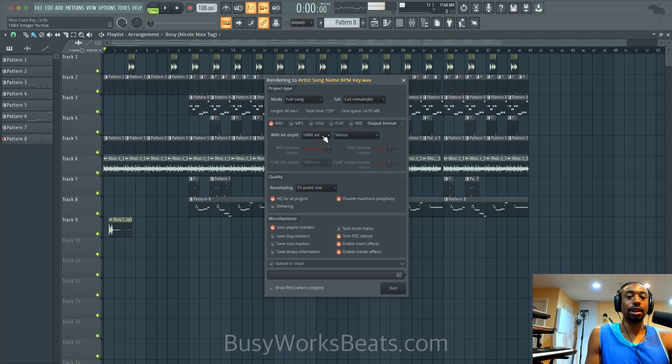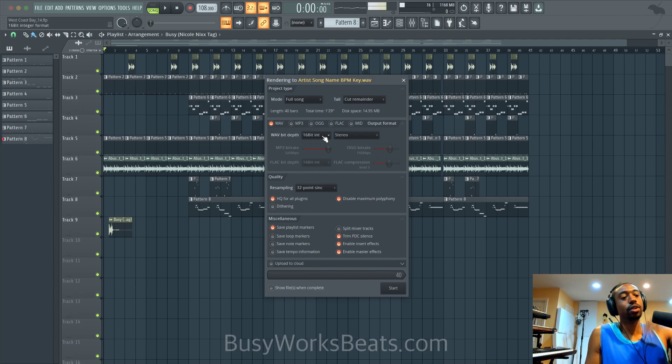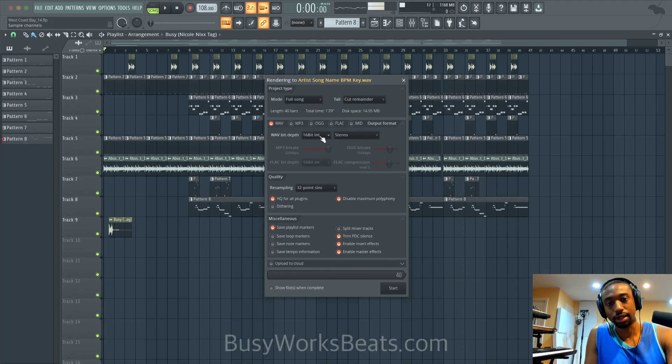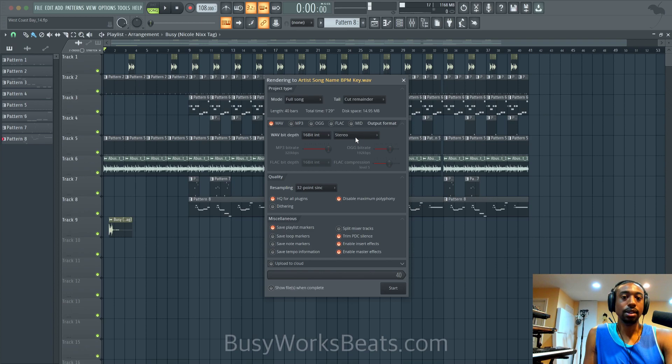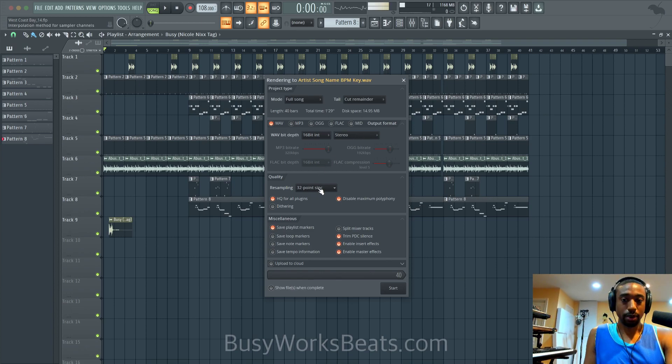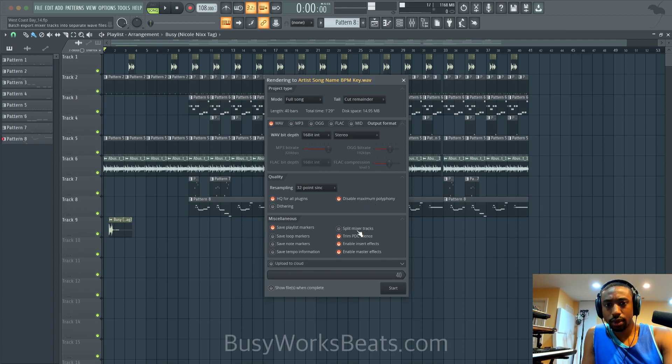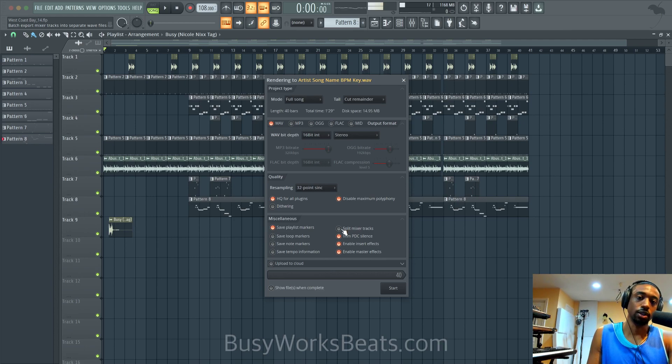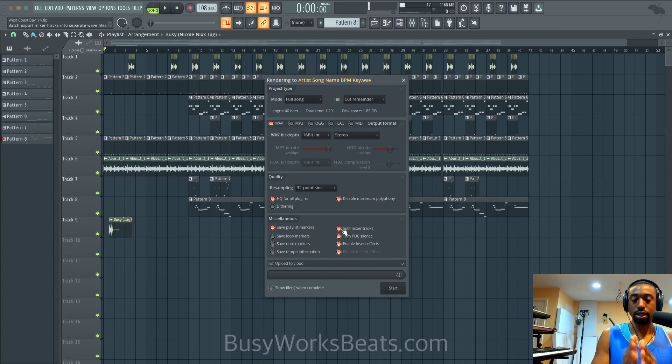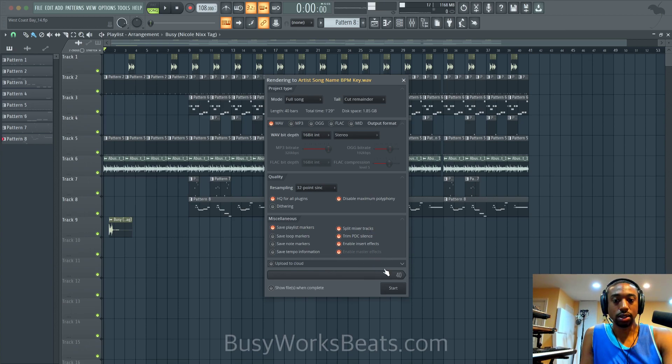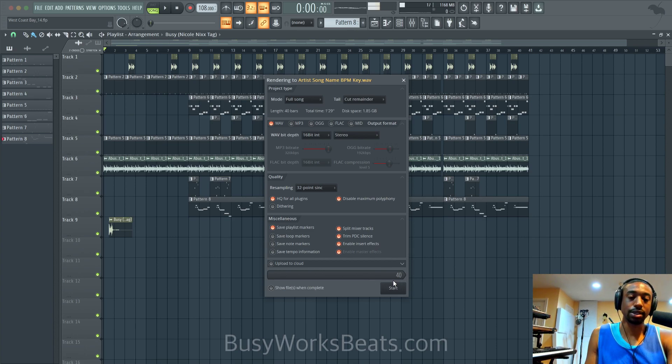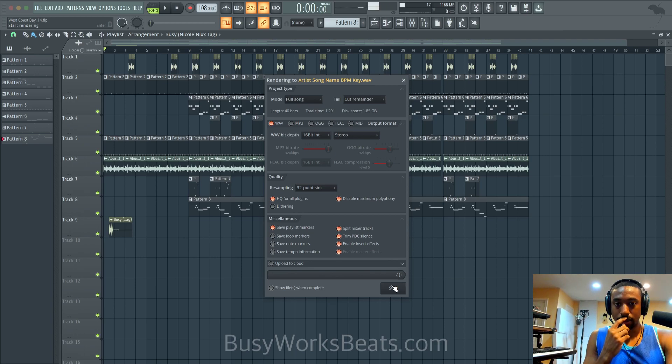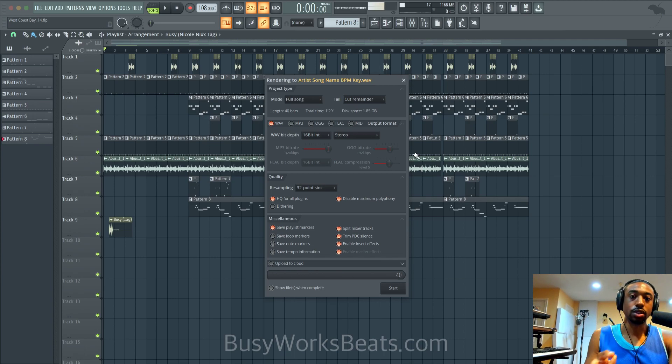So cut remainder, wave file. You can also do MP3 as well, but you don't need MP3 of each individual sound. You only need an MP3 of the final full sound. So wave 16 bit is fine. If you want to maintain the different distortion, like if you're distorting and you want to retain the same wave information, go to 32 bit. If you don't need that information just go to 16 bit. Stereo is fine. Resampling I have mine at 32 point sync high quality, disable maximum polyphony. And here's the key that you have to turn on, it's called split mixer tracks. So this will take each individual sound and export it individually as its own file. So we're going to make sure that's on and hit start.